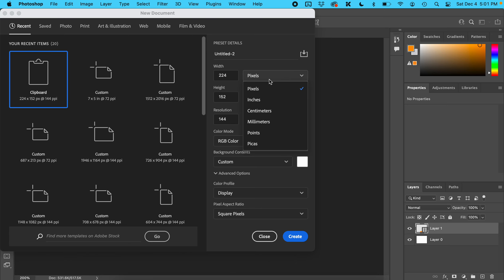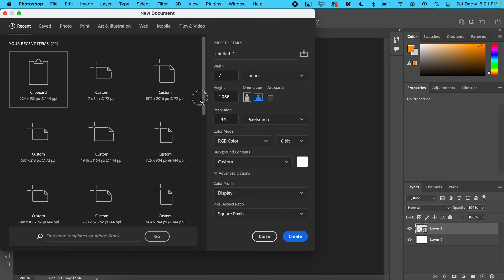Set it to inches with a width of 7, a height of 5, and that's going to be 72 pixels per inch.